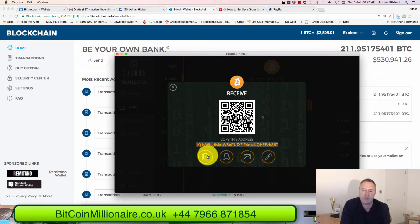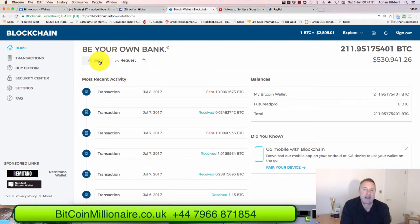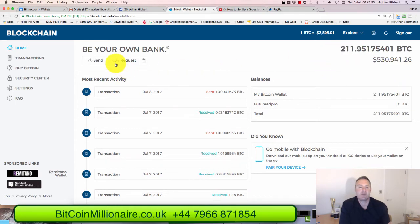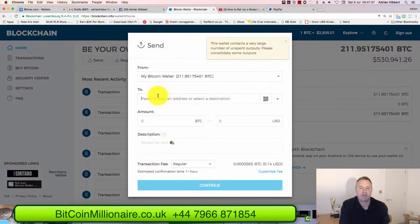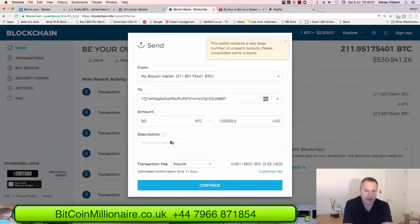The address has been copied. Now I go into my Blockchain account and click on Send. I've got 211 bitcoins in here. I paste that wallet address into the send field — that's my Exodus wallet address, so I'm sending from Blockchain to Exodus. I'm going to send 50 bitcoins, which is around $125,000.